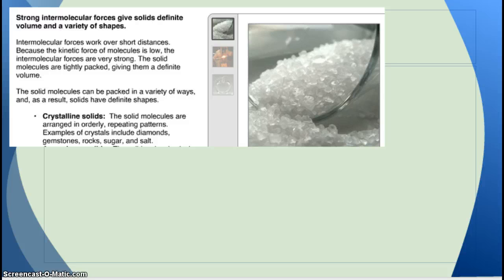Strong intermolecular forces give solids definite volume and a variety of shapes. Intermolecular forces work over short distances. Because the kinetic energy of molecules is low, the intermolecular forces are very strong, and the solid molecules are tightly packed, giving them a definite volume. The solid molecules can be packed in a variety of ways, and as a result, solids have different shapes.